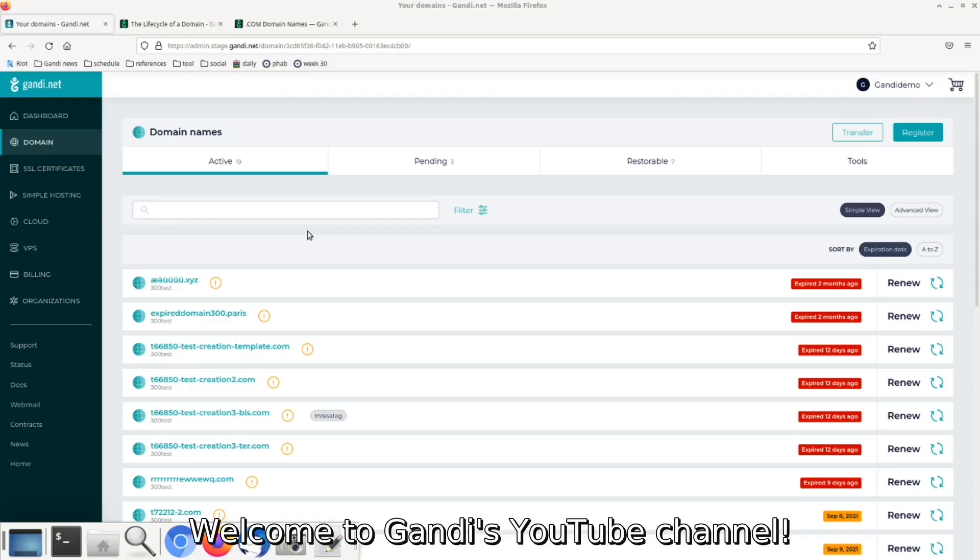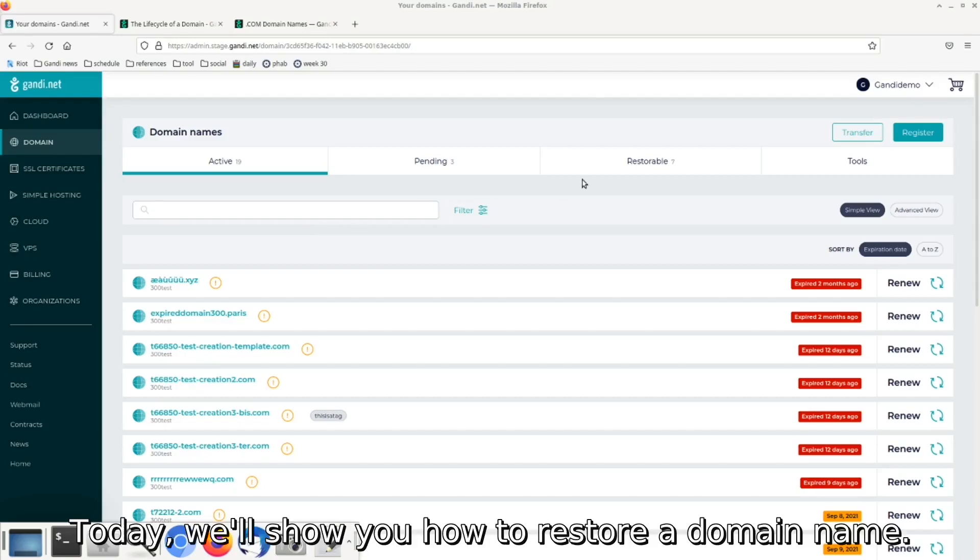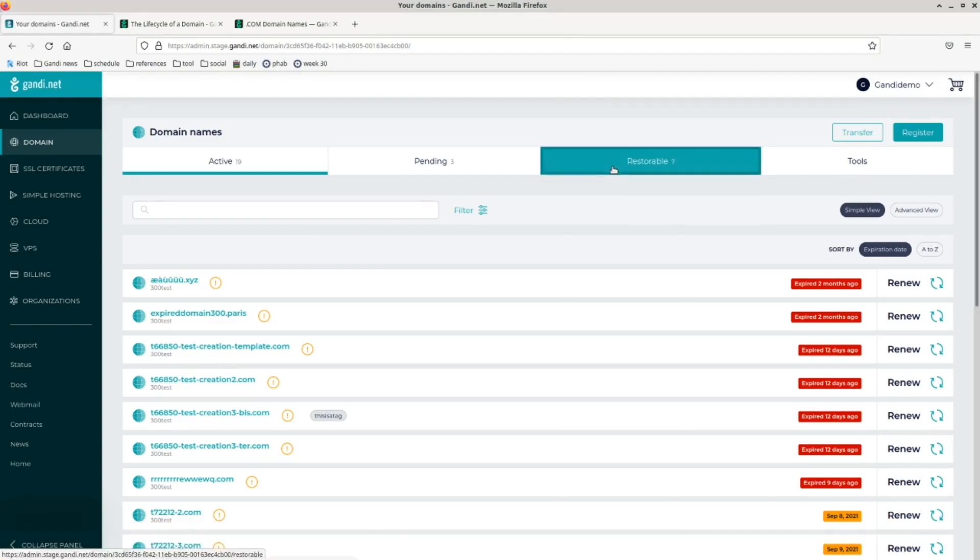Hello, everyone. Welcome to Gandhi's YouTube channel. Today, we'll show you how to restore a domain name.